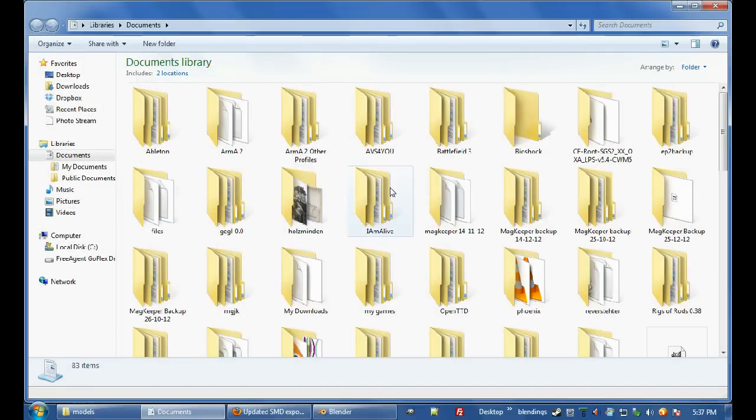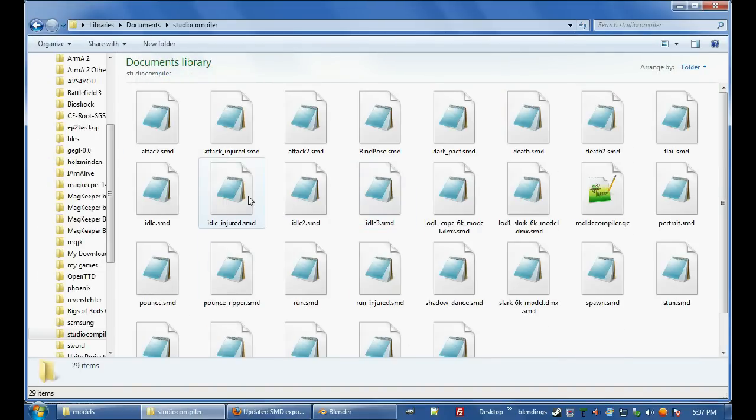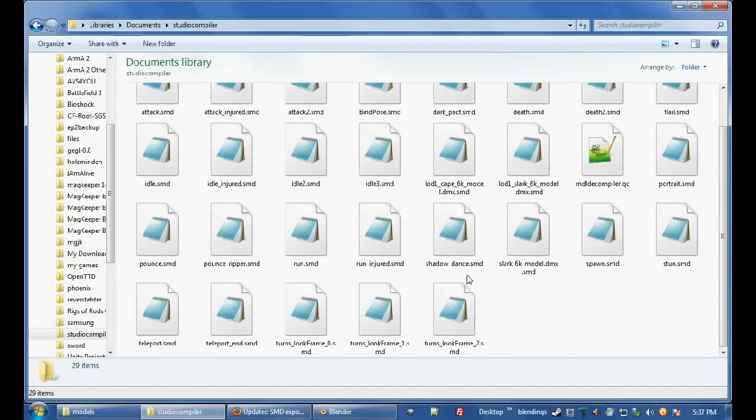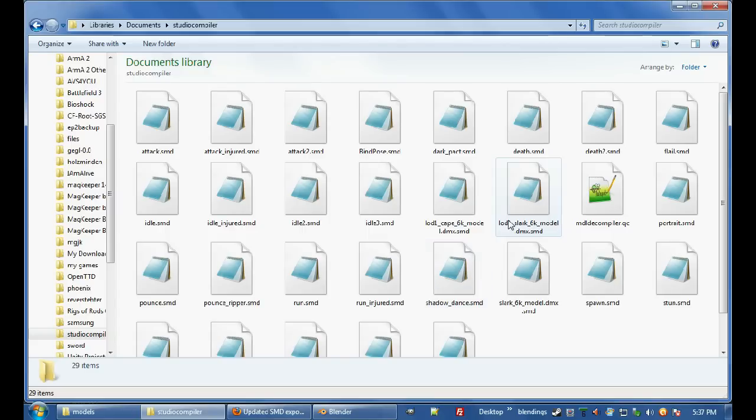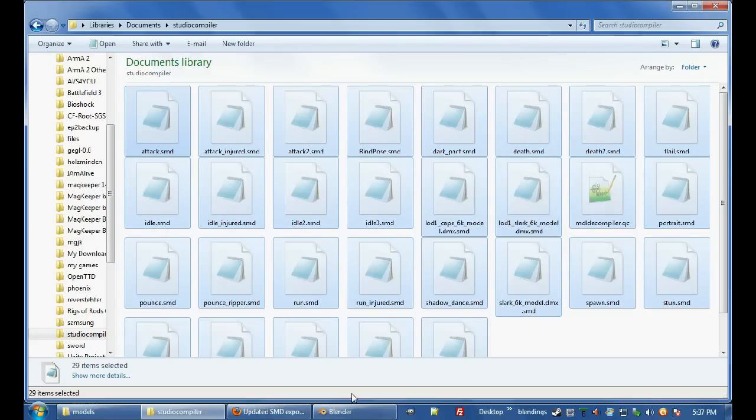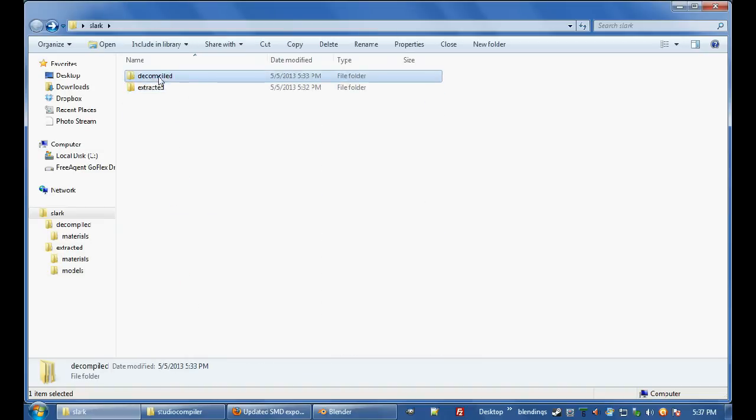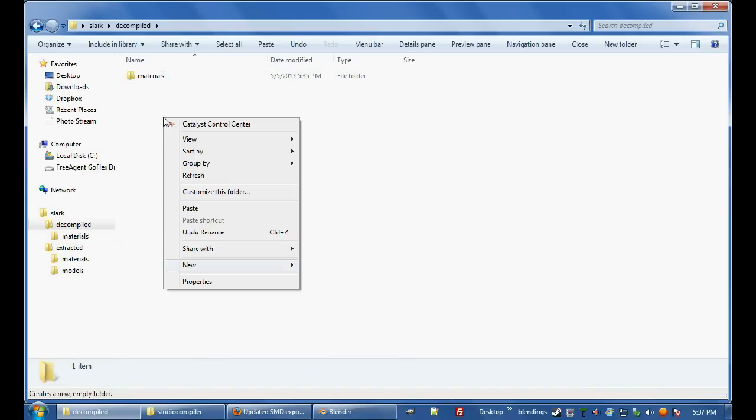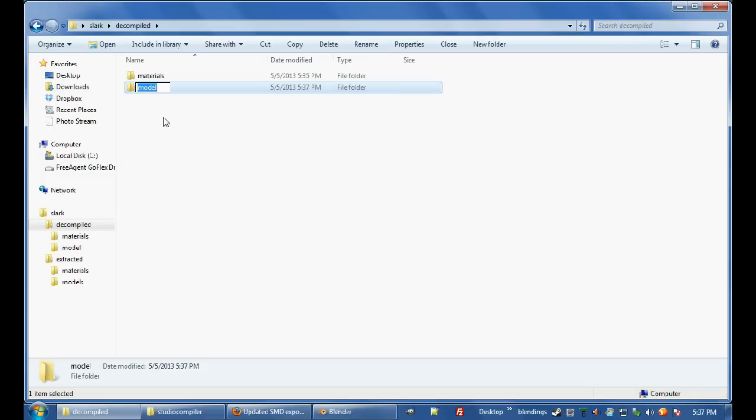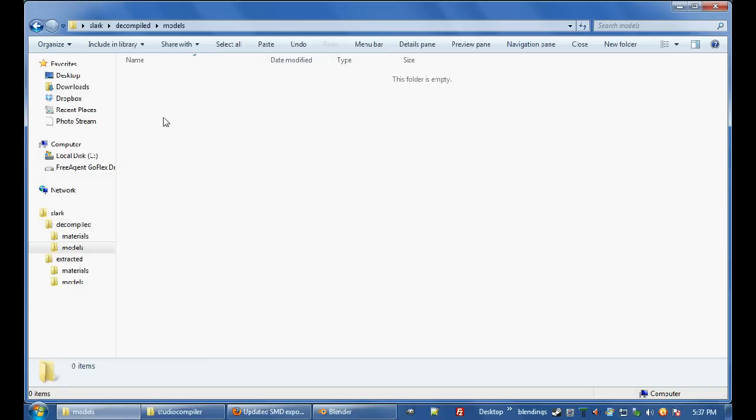So go into Documents, Studio Compiler, there you can see that's all the stuff that we just extracted. Yep, so I'm going to CTRL A, CTRL X to cut them all out of there, and I'm going to put it in my decompiled, new folder, models, set models, and then paste them in there.